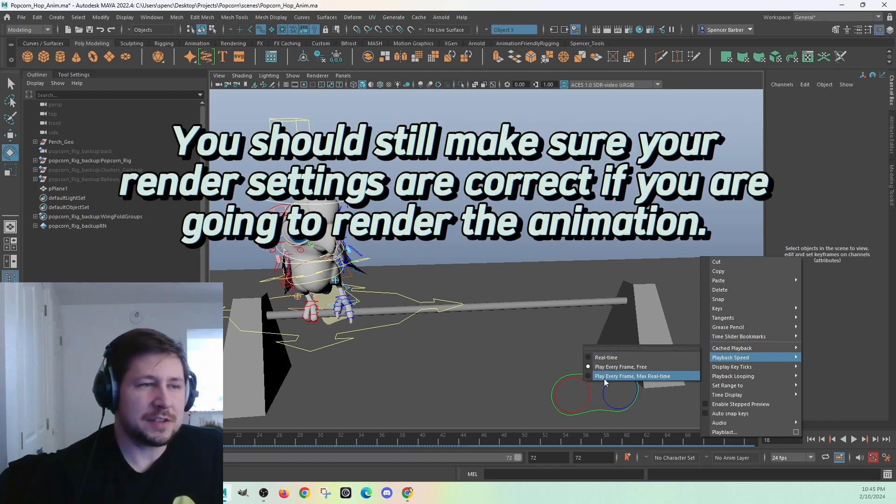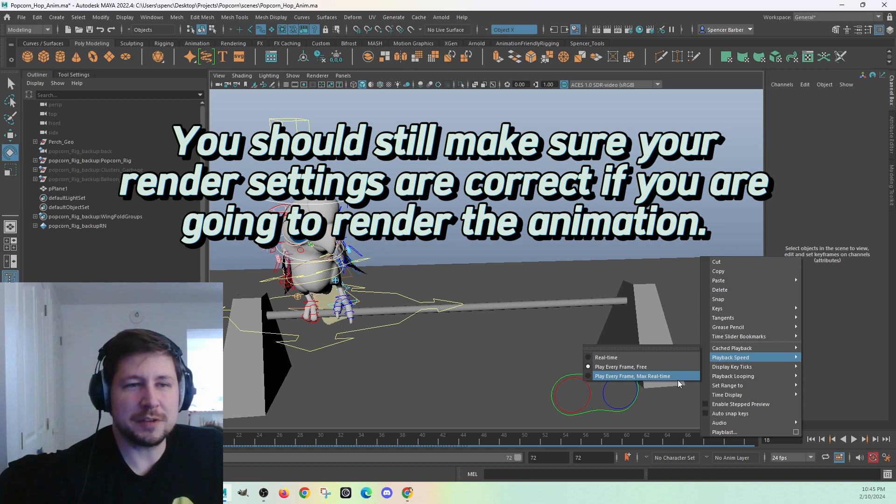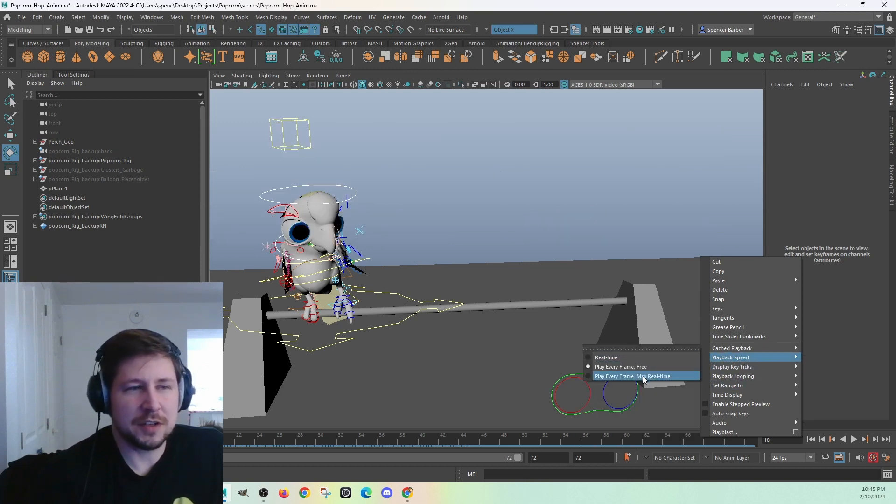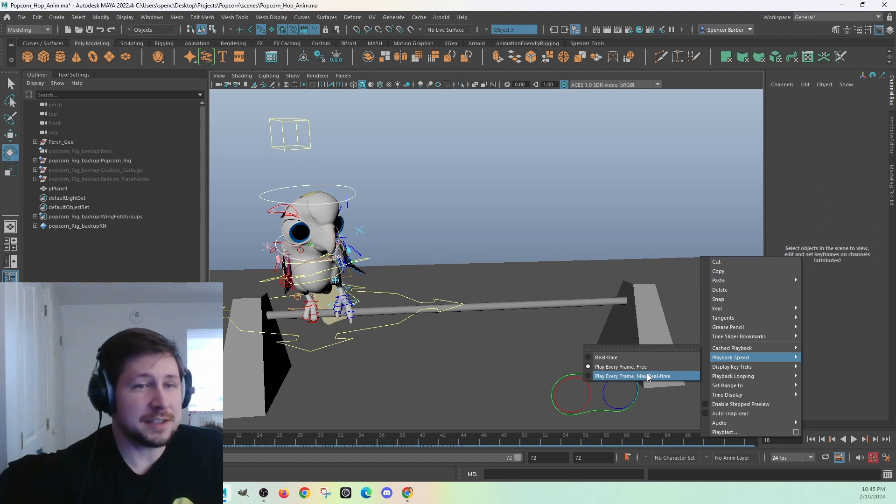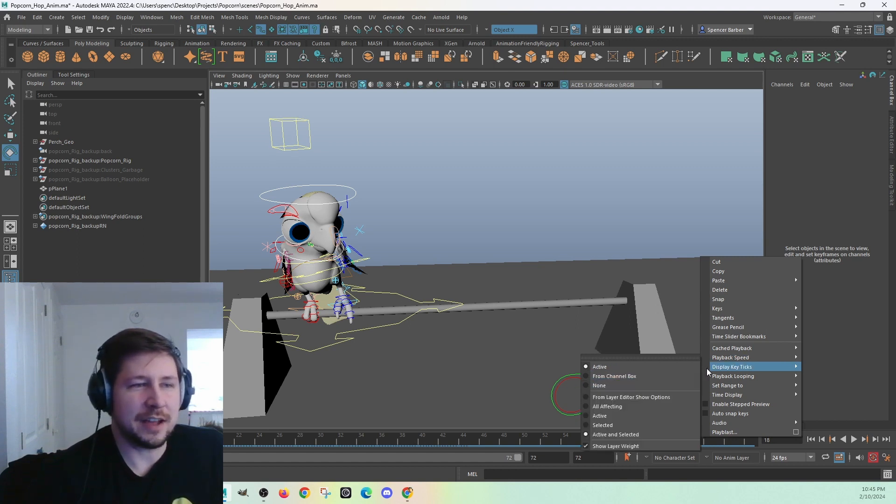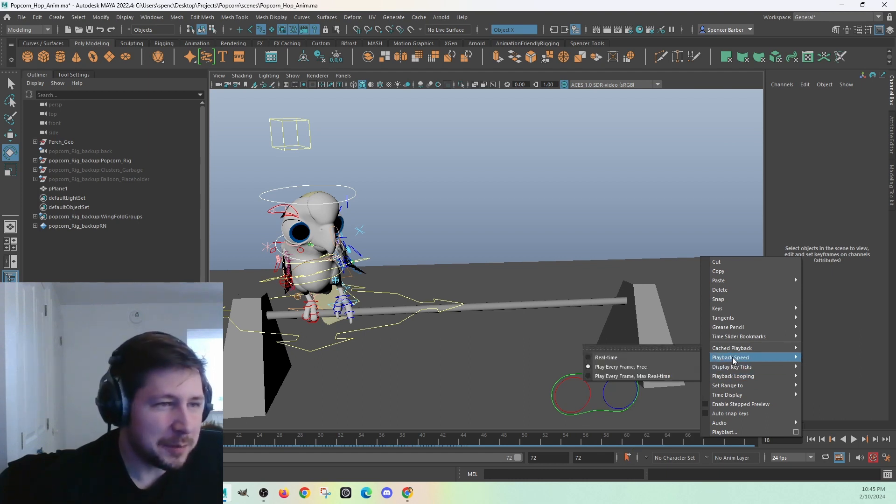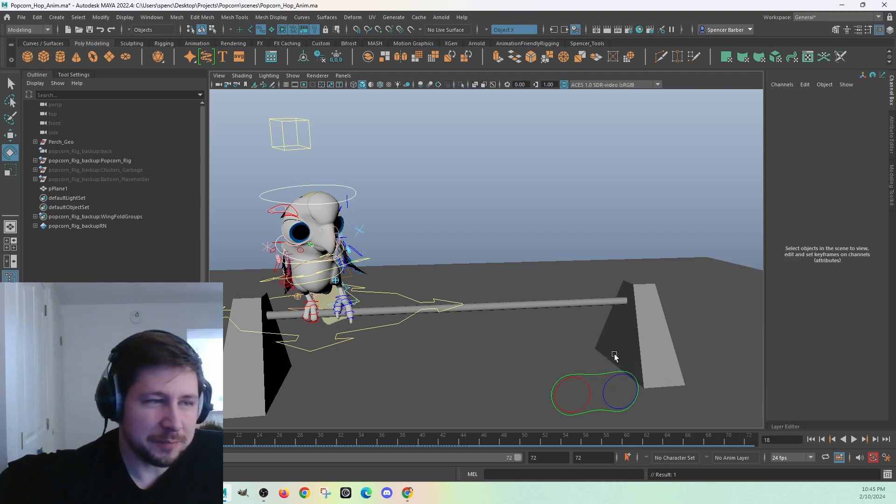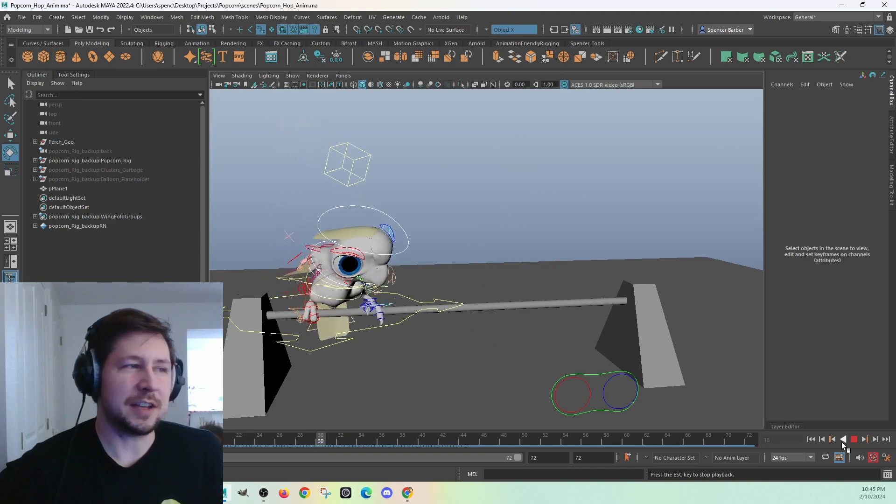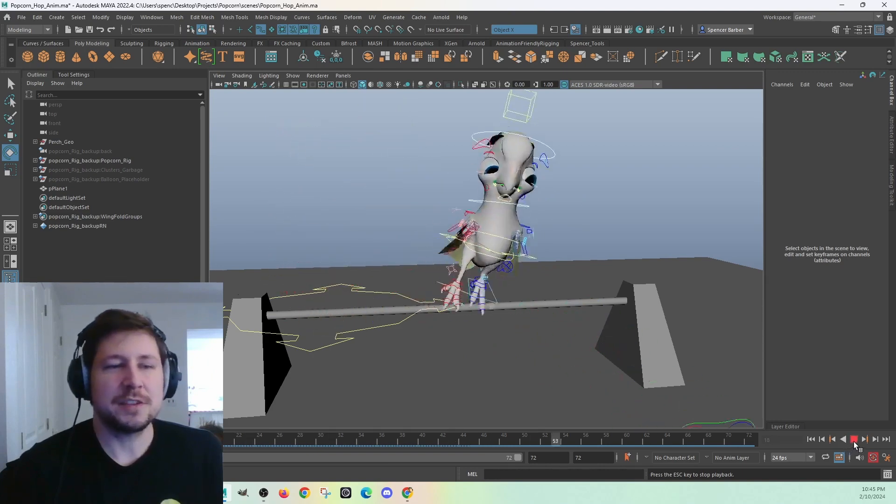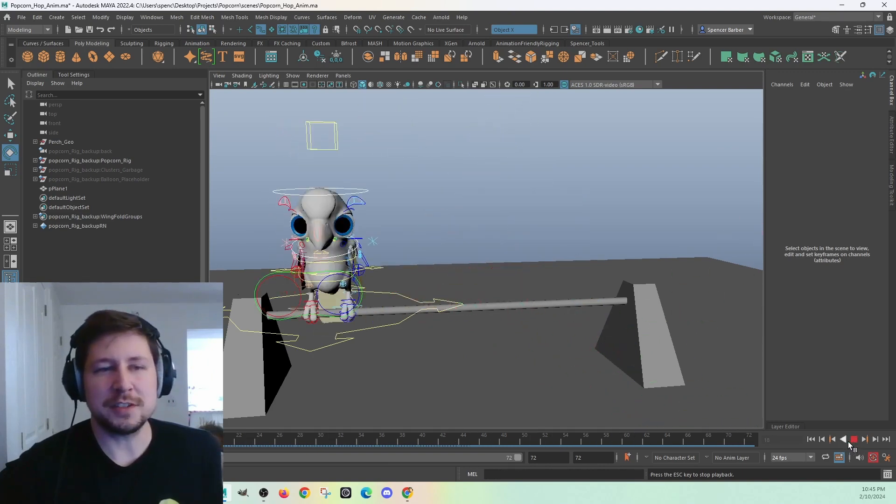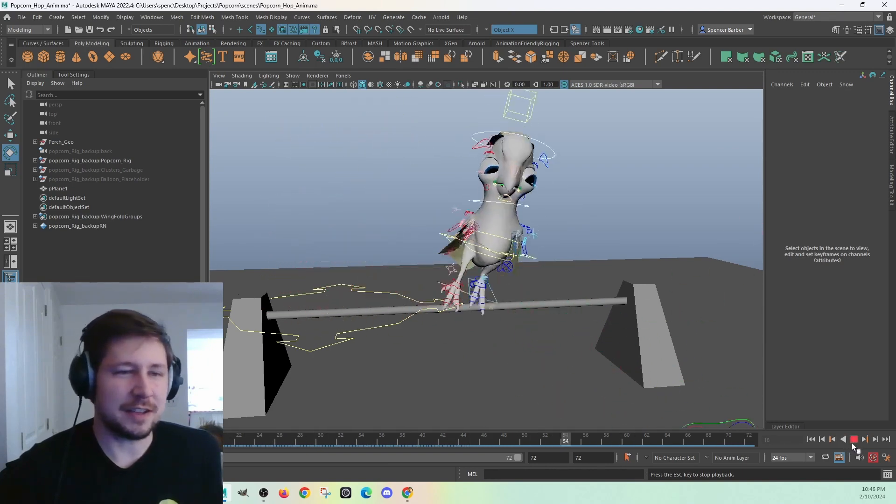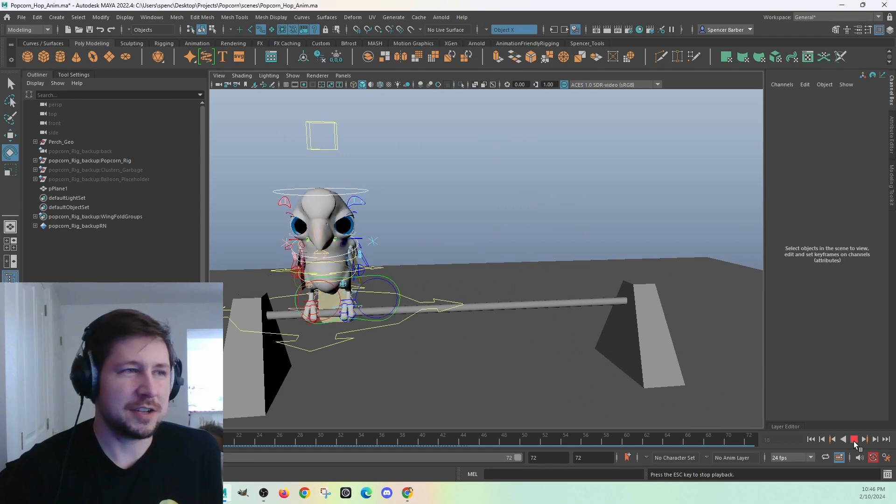And then play every frame max real-time, this is for if you have a faster computer, then it'll play as fast as it needs to, but then only play at the max speed real-time. So I'm just going to set that to real-time. So this is the speed that I animated. So now we've gone through the settings, the Maya settings that you might want to change.